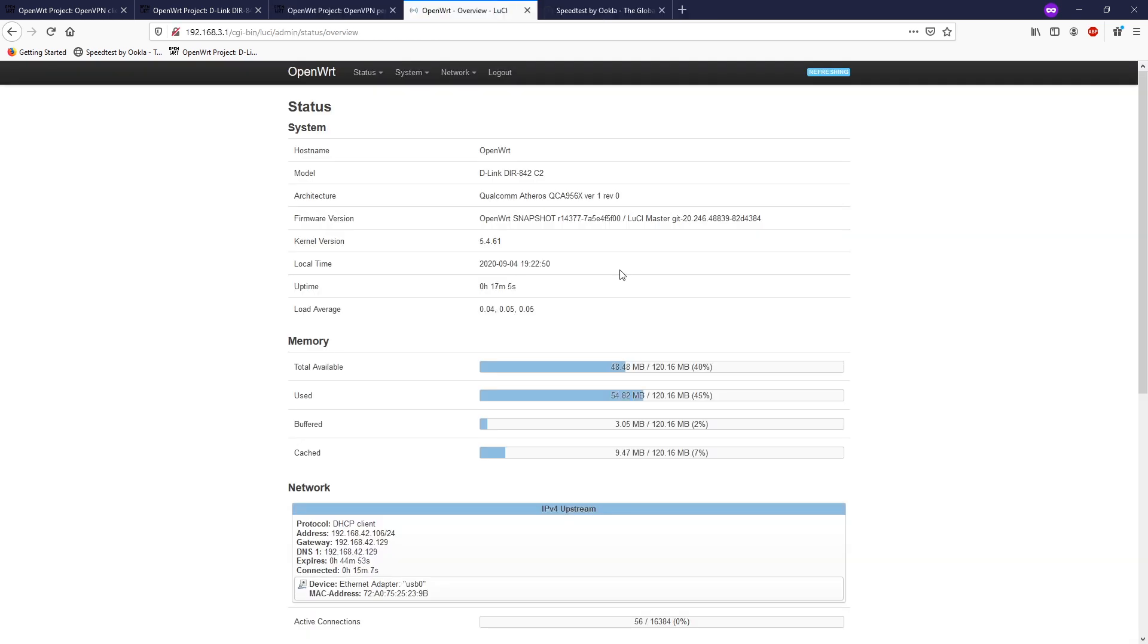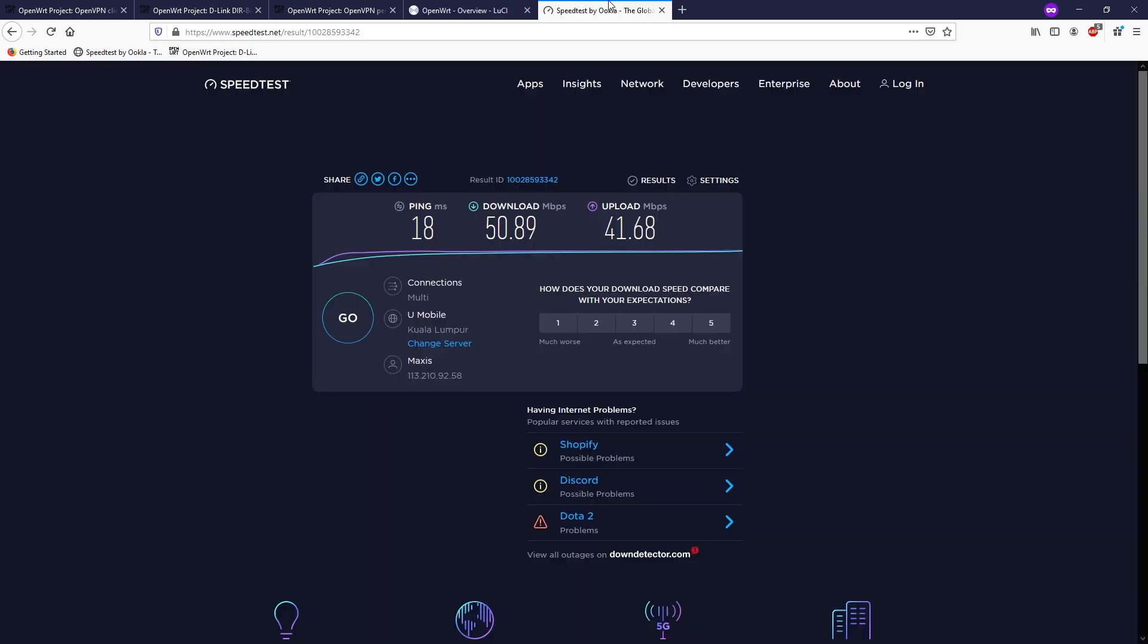Before setting up OpenVPN, let me show you the current public IP address. It is 113.210.92.58 and the internet service provider is Maxis. It is currently located in Kuala Lumpur, Malaysia.